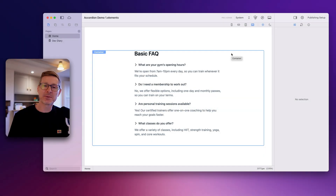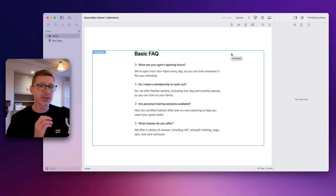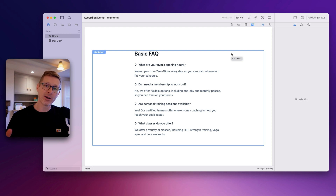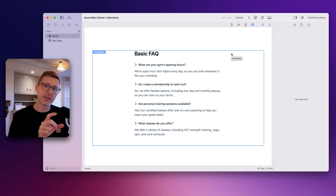Hi, I'm Dan and welcome to episode 60 of the Elements Dev Diary. This week we've got a new component to show you. We've been working on a ton of stuff and I've really got a lot to go over, but in this video I'm only going to focus on the accordion component.